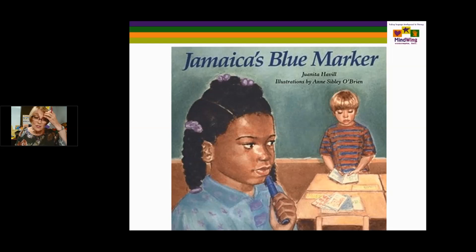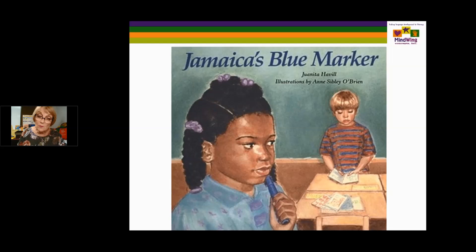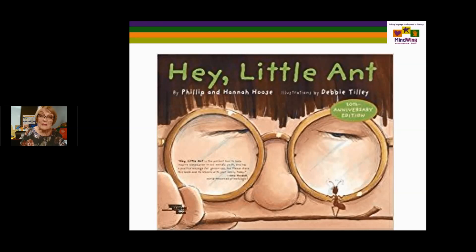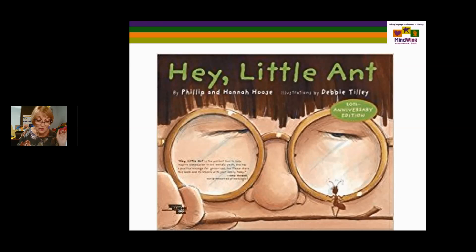Jamaica's Blue Marker is about the concept that actions cause reactions, and reactions are often feelings and thoughts of characters. This is a classroom problem — Jamaica is the focus when a little boy scribbles all over her beautiful picture. It involves acceptance and compassion that was almost too late. So it's something that would certainly inspire discussion. Hey Little Ant is a classic perspective-making book. The size of the illustrations is wonderful for the perspective of the character, and at the end there's an open-ended question: 'What would you do?'